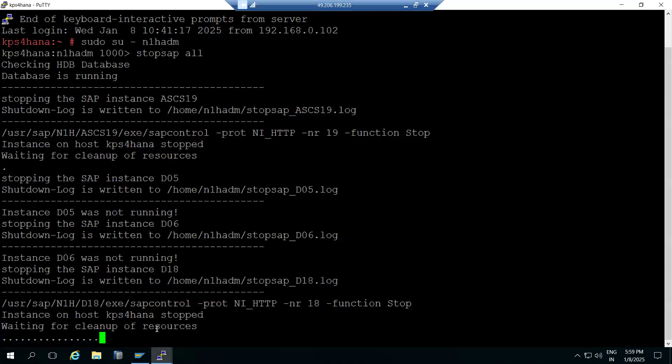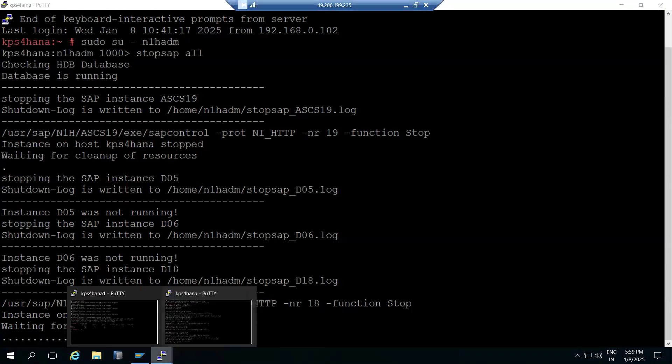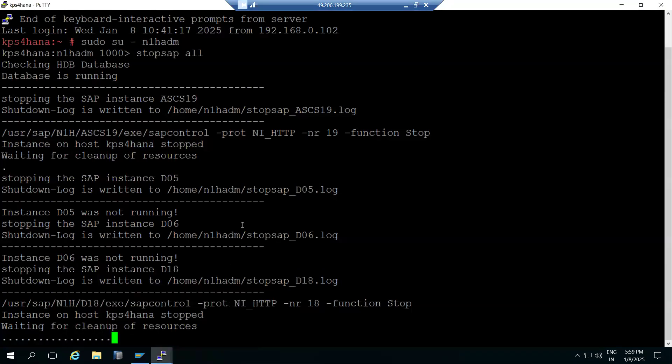With the sap adm user on Linux, it's very simple - we just use stopsap and startsap commands.